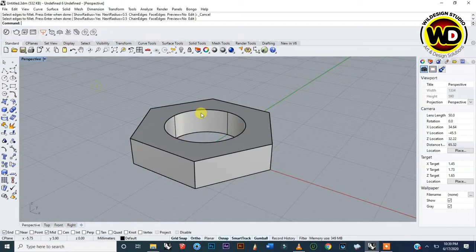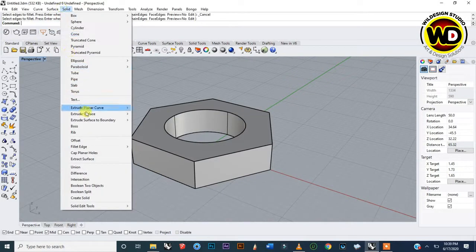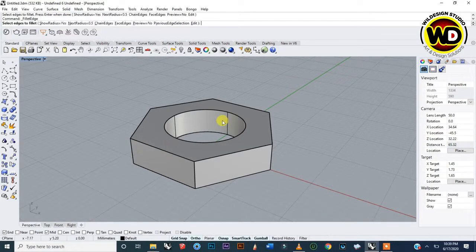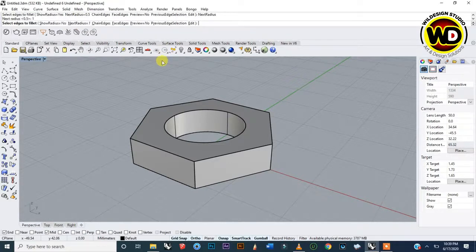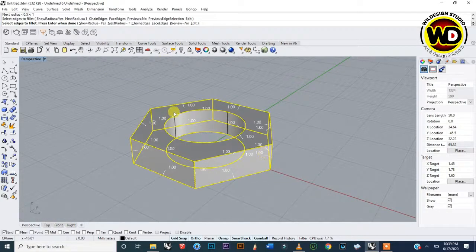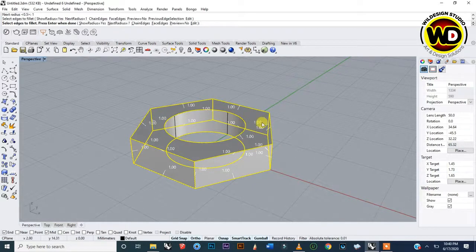I'm going to cross-select around all the objects to select them. The radius is currently 0.5 — I need 1, so I'll cancel the command and reactivate it by pressing Enter or going to Solid, then Fillets, then Fillet Edge. I'm going to change the radius to 1, so I type 1 in the command area and press Enter to confirm. Then I'll cross-select around these objects.